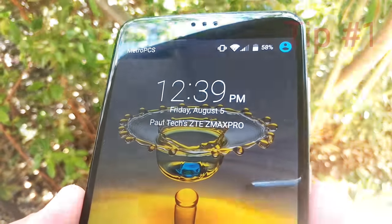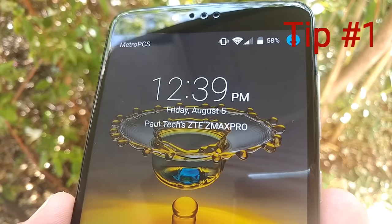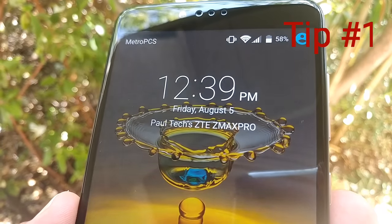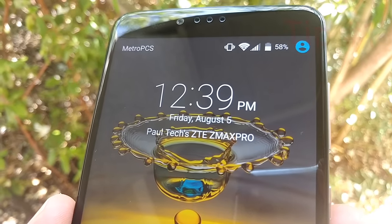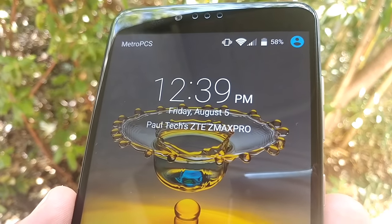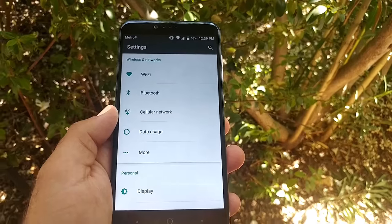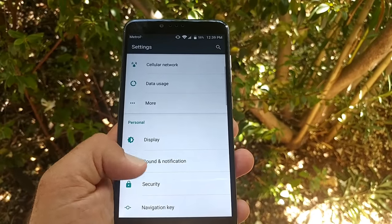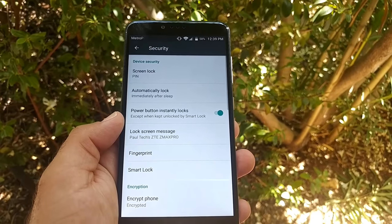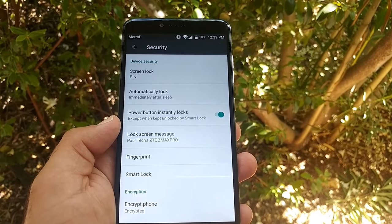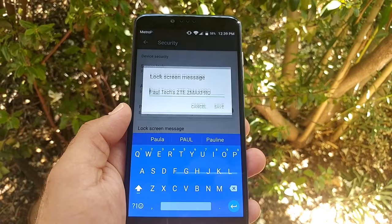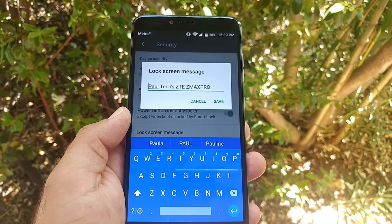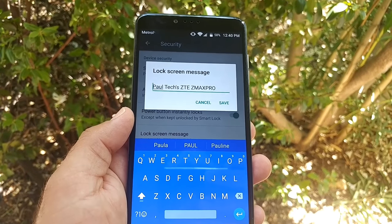The first thing I'm going to show you in this tips and tricks video is how to put your own name, quote, or whatever you want on the lock screen. It's pretty simple. First, go into Settings, then into Security. You're going to see the option for Lock Screen Message. Press on it and you can put your own lock screen message. That will appear on your lock screen.